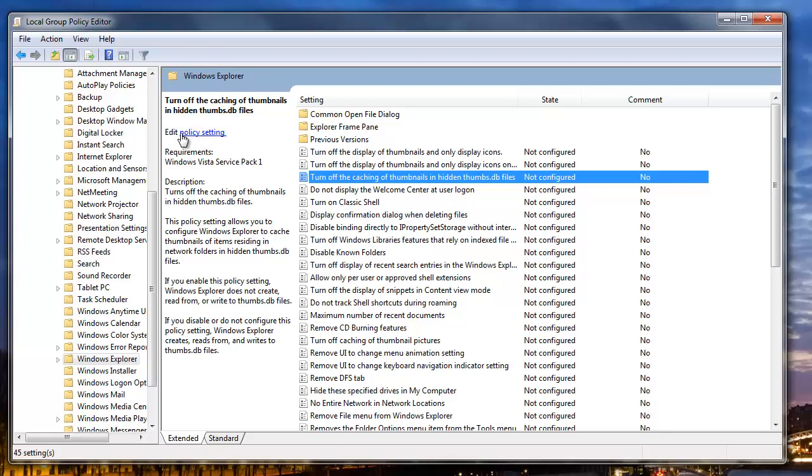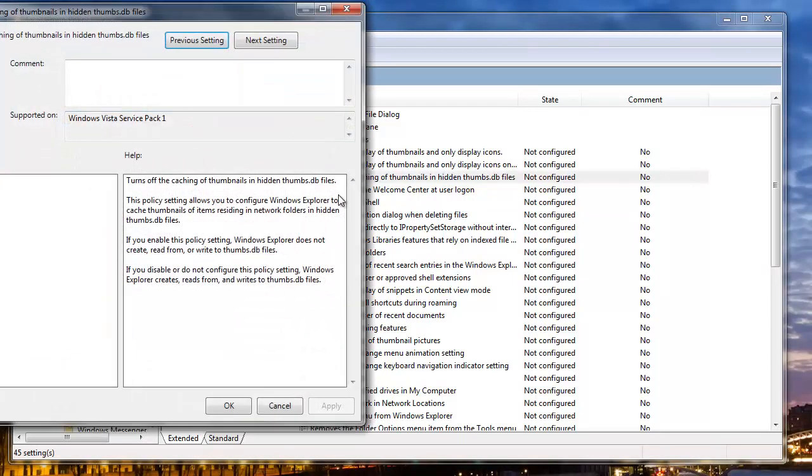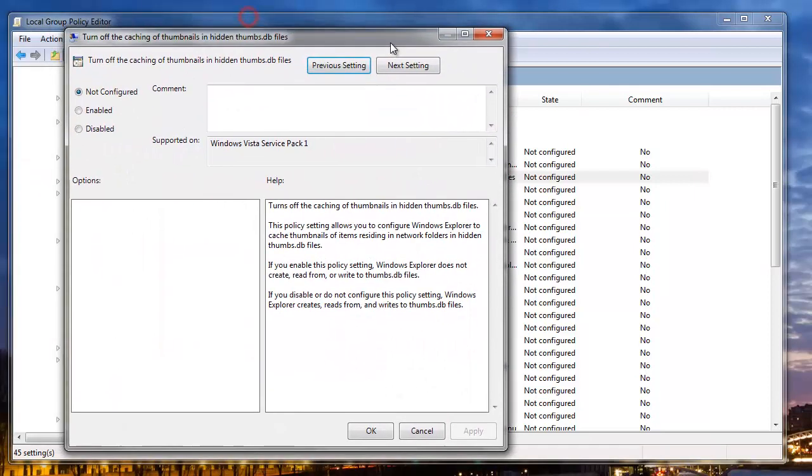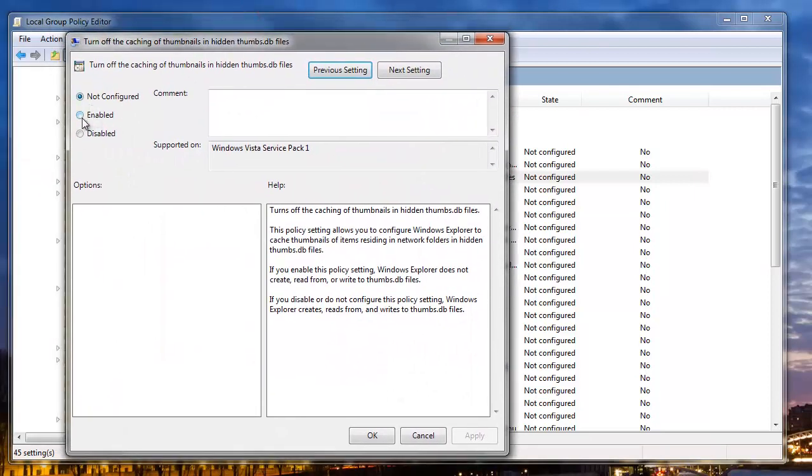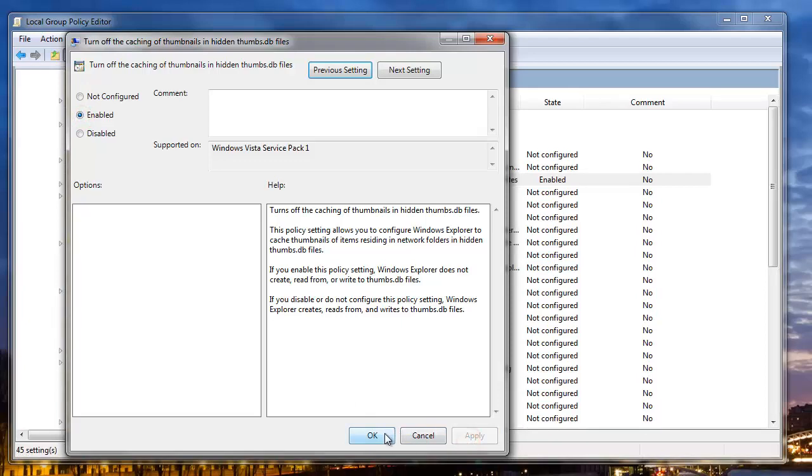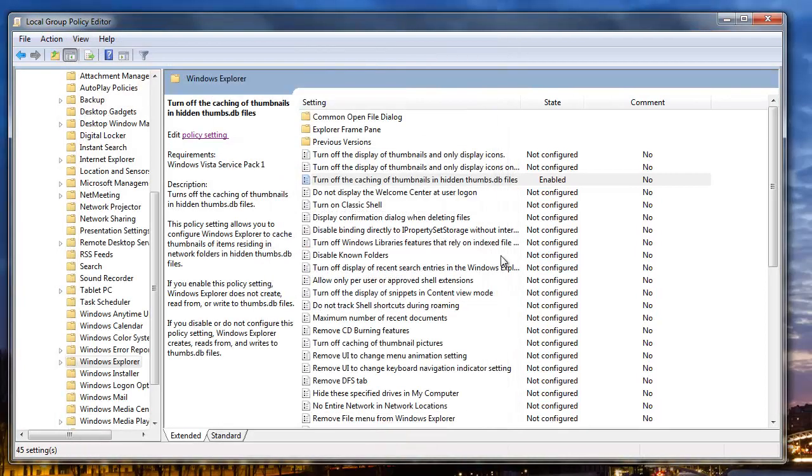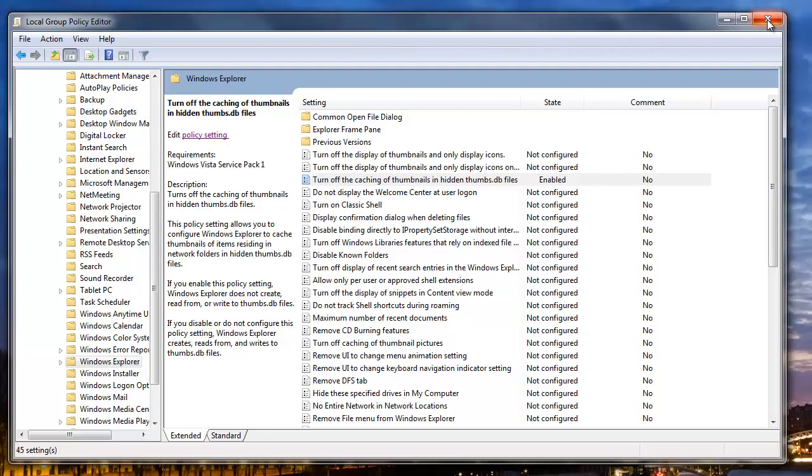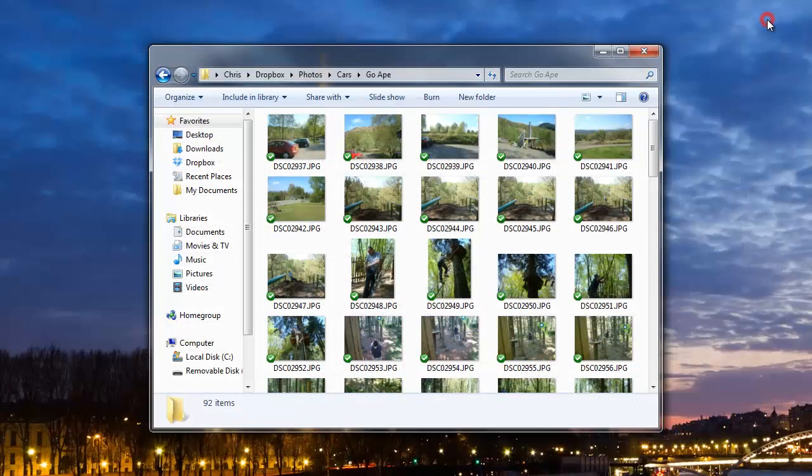All we're going to do is set this to enabled, apply, and okay. And that's all that's required. So now going forward, Windows will stop creating the thumbs.db files. Thanks for watching. If you have any questions, please let me know.